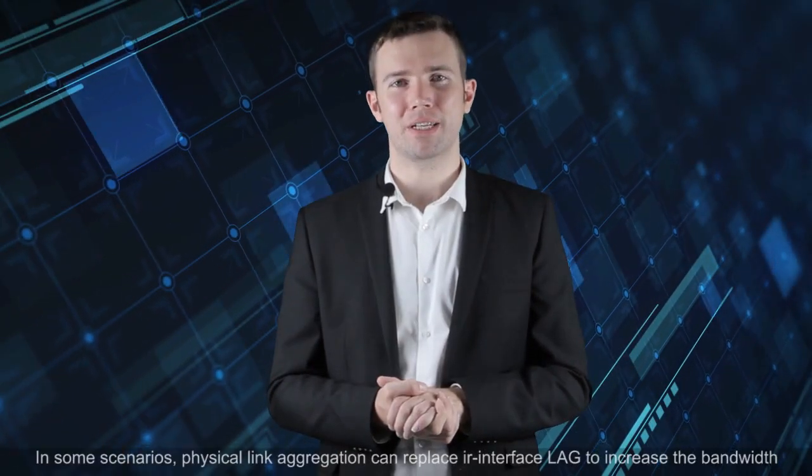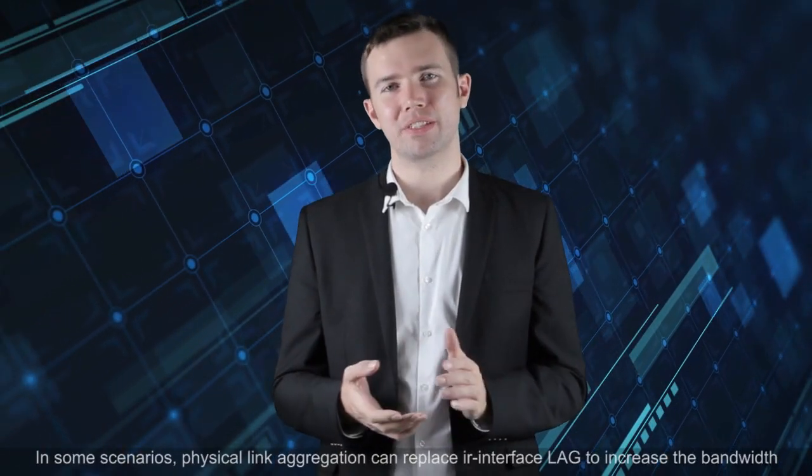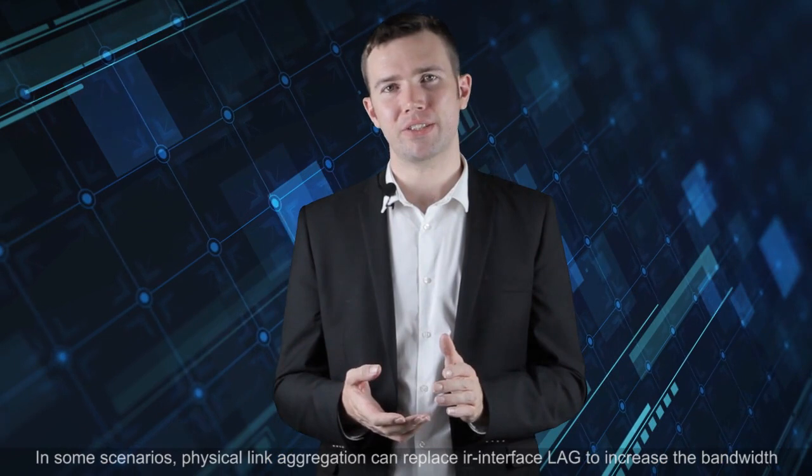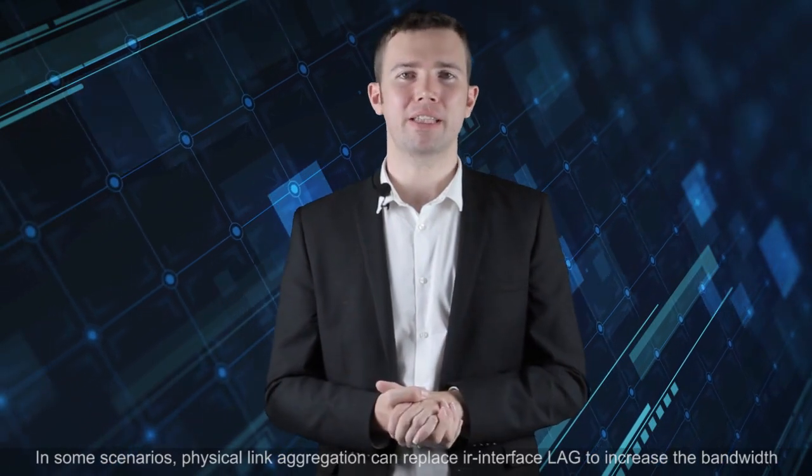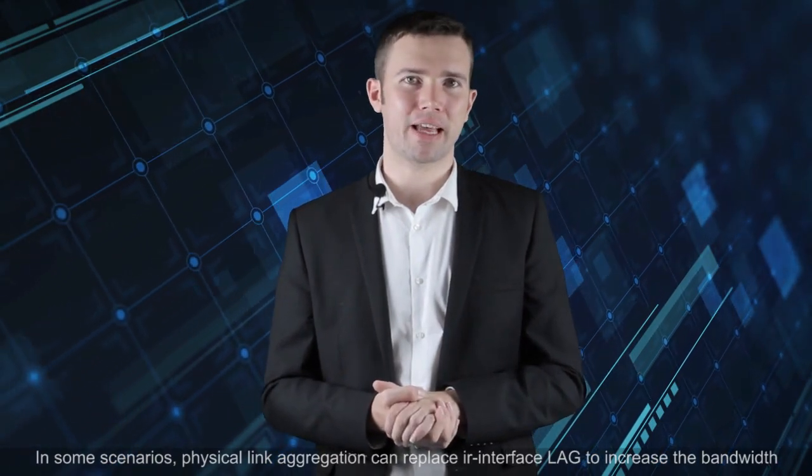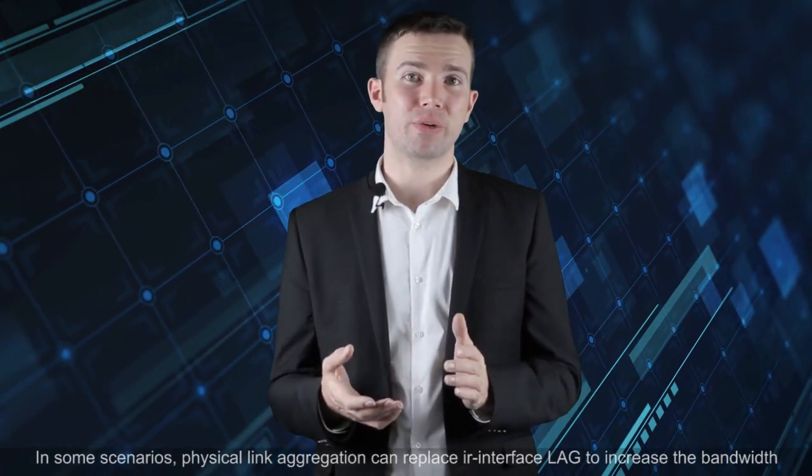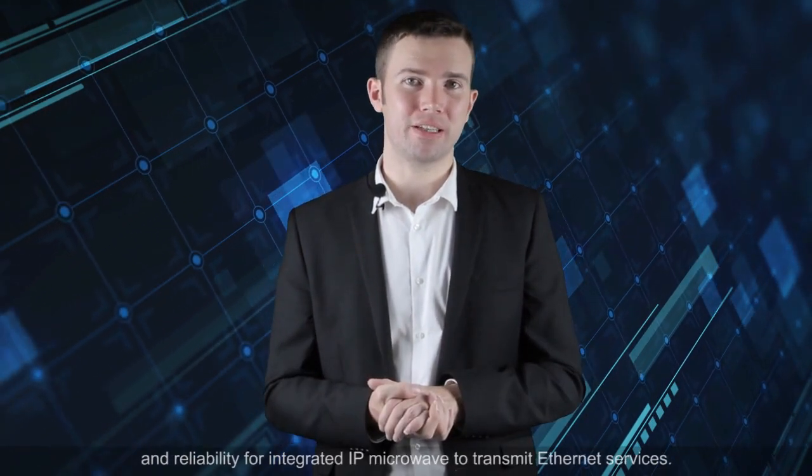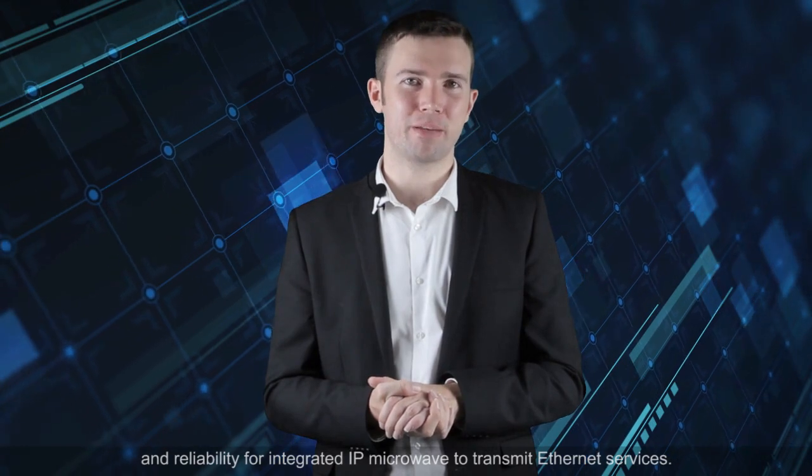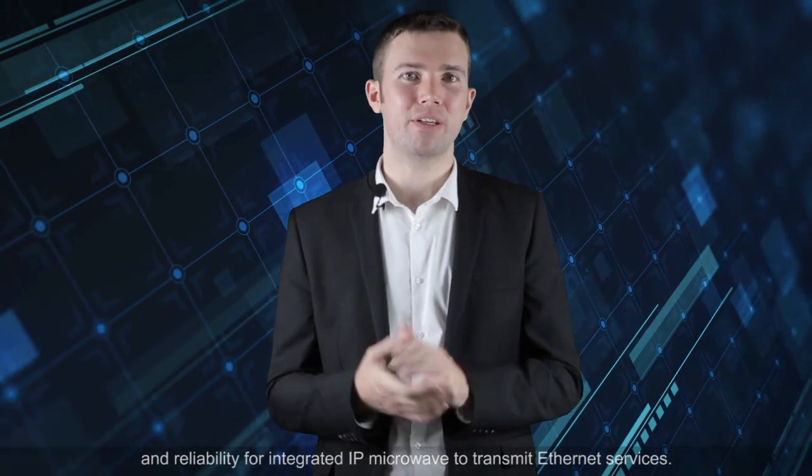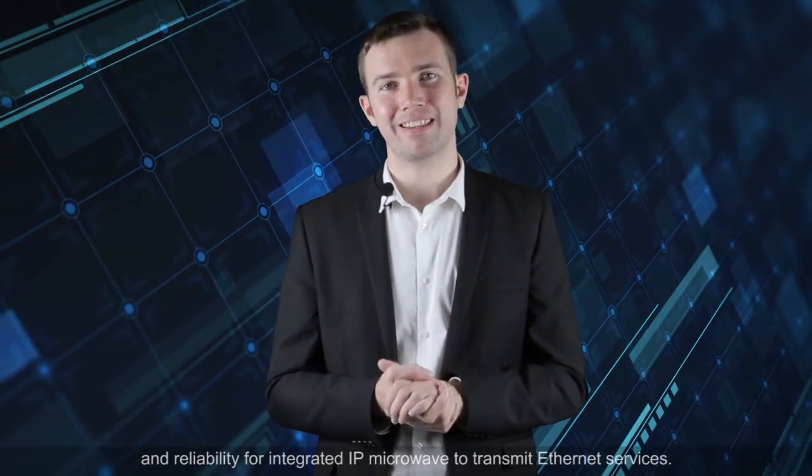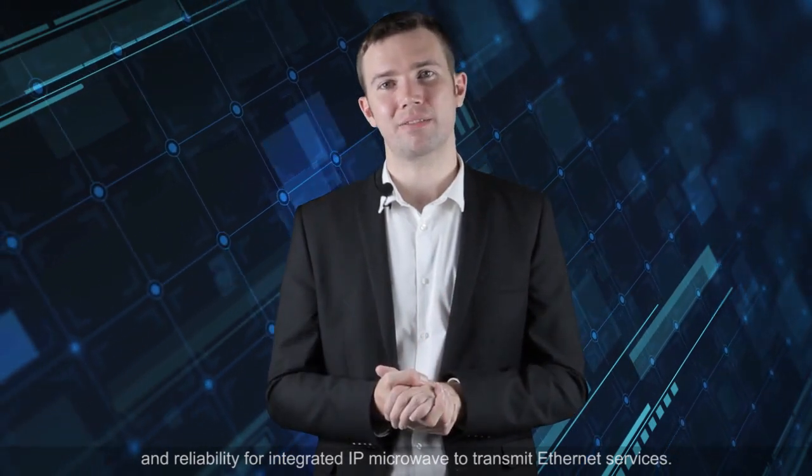Hello everyone, I'm Sam. In some scenarios, physical link aggregation can replace air interface LAG to increase the bandwidth and reliability of integrated IP microwave to transmit Ethernet services.